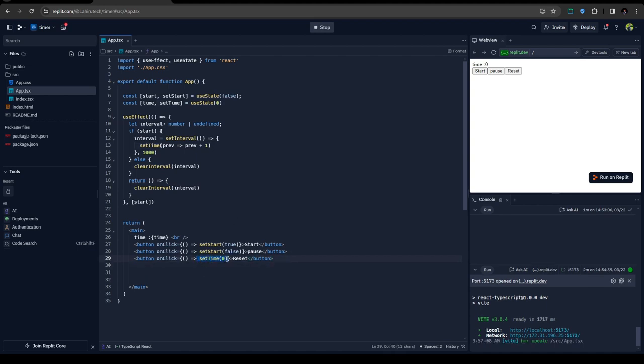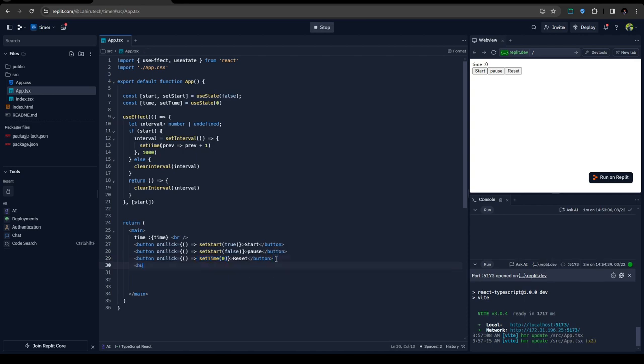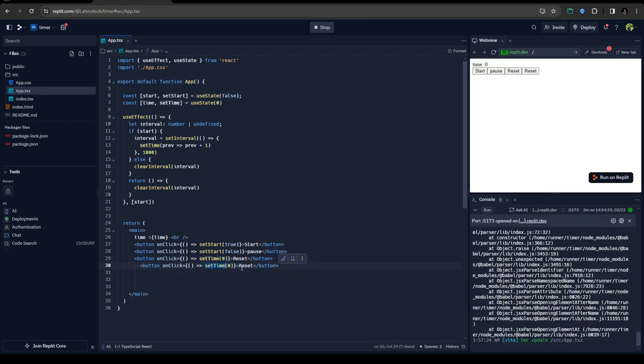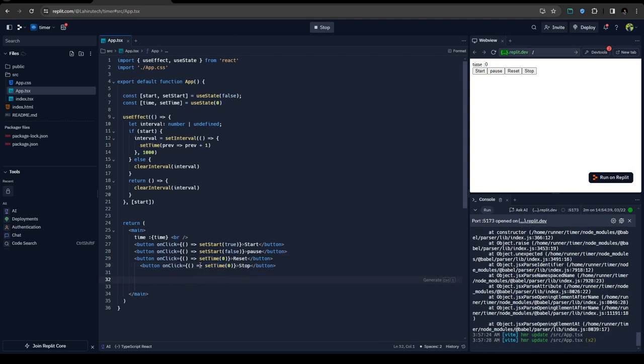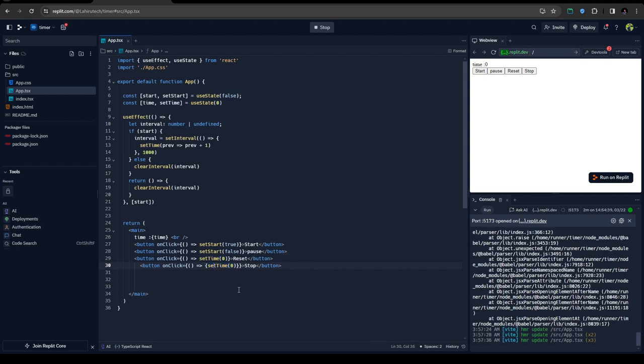Just create another button called stop and make sure you wrap this with curly brackets here, and then you can call another function here.